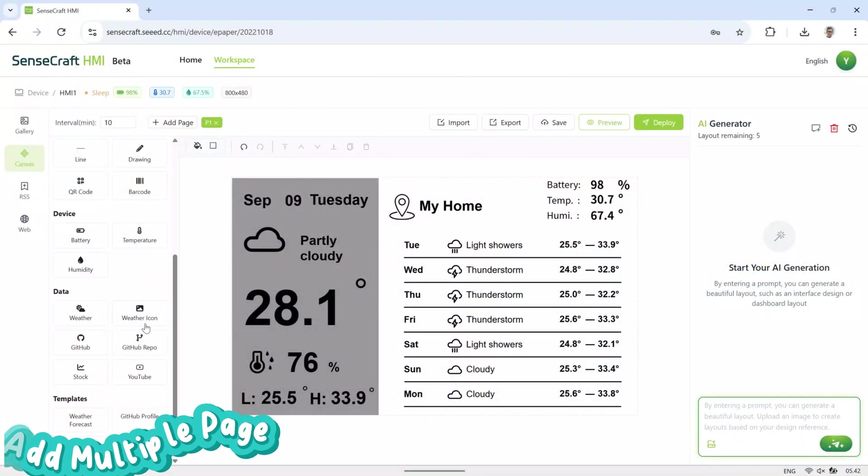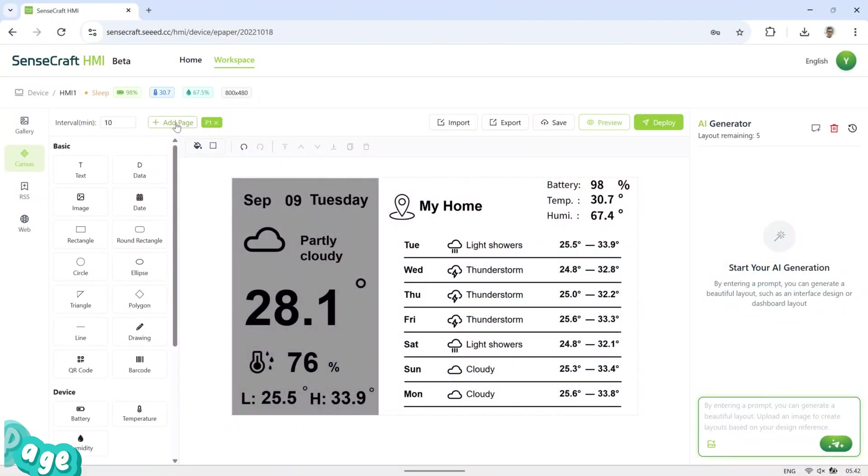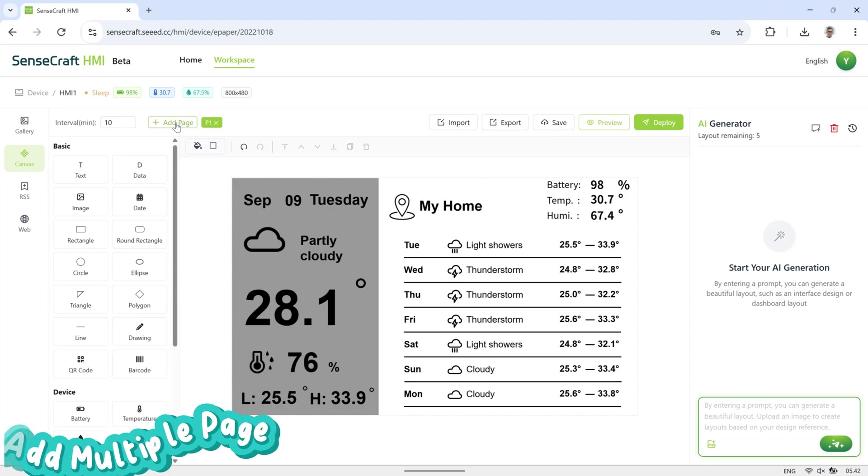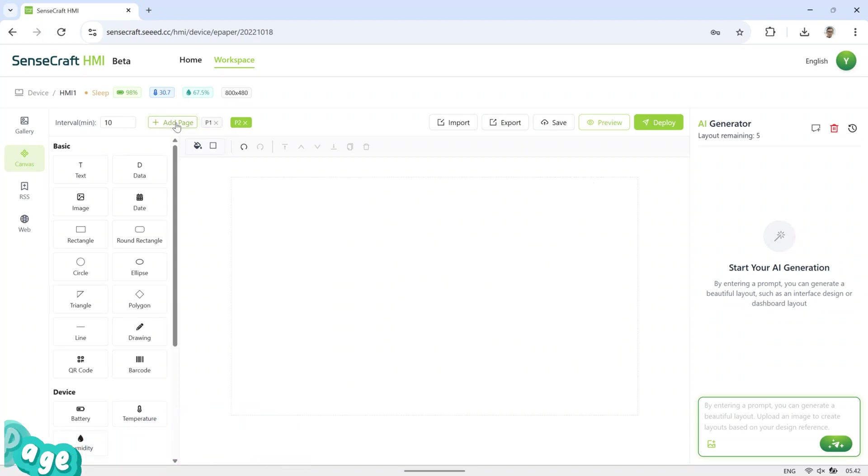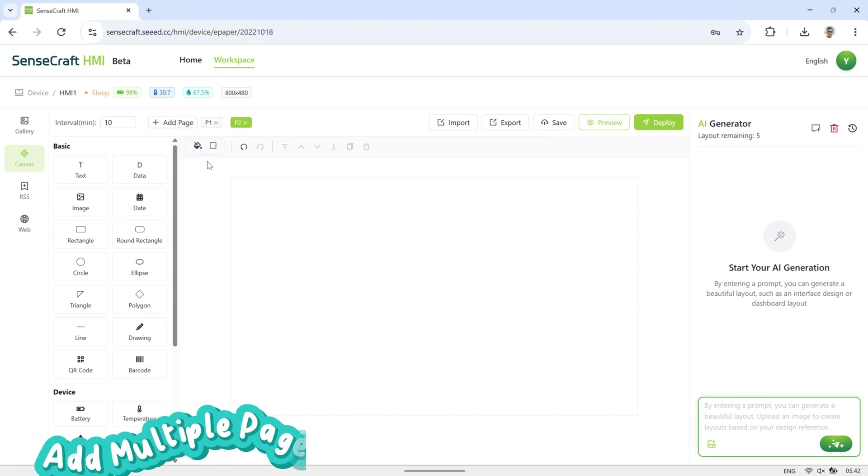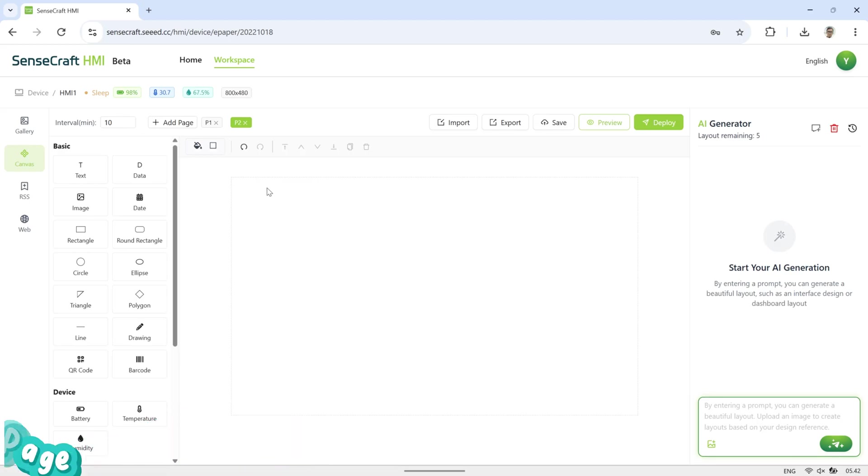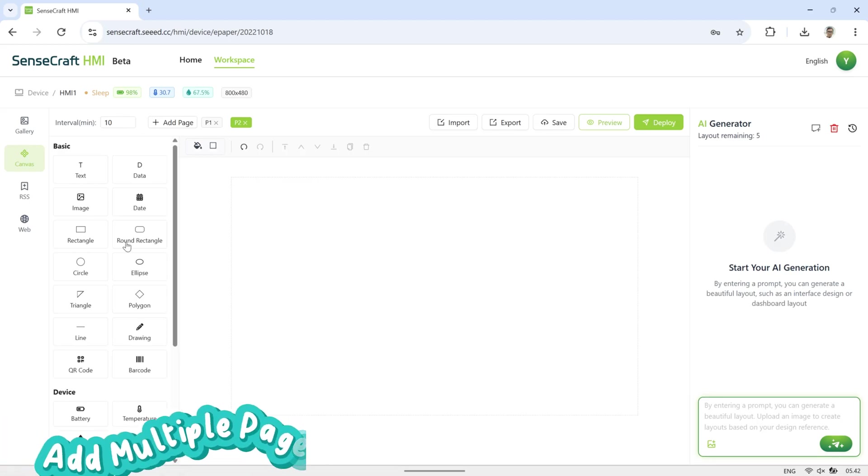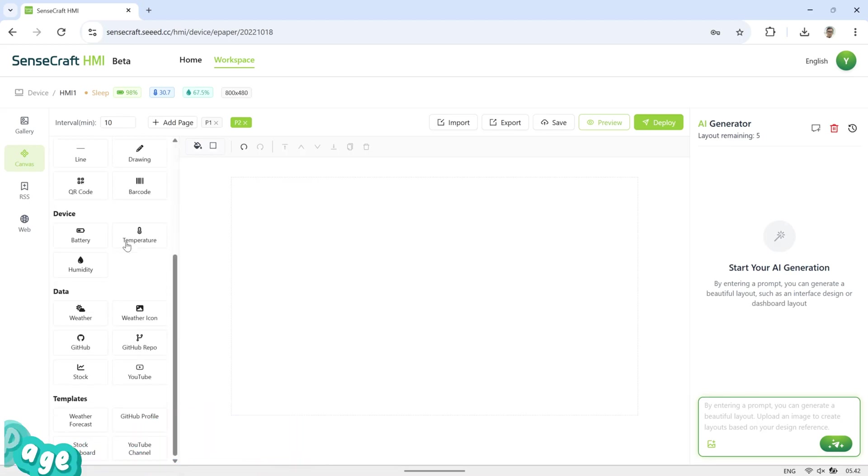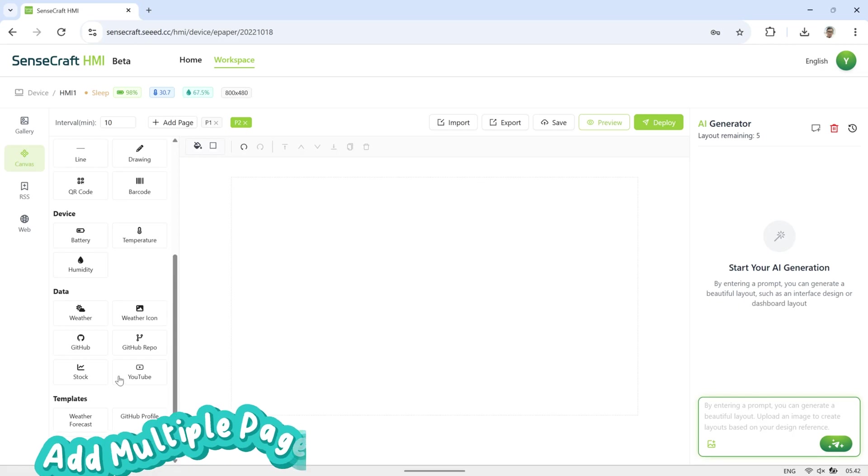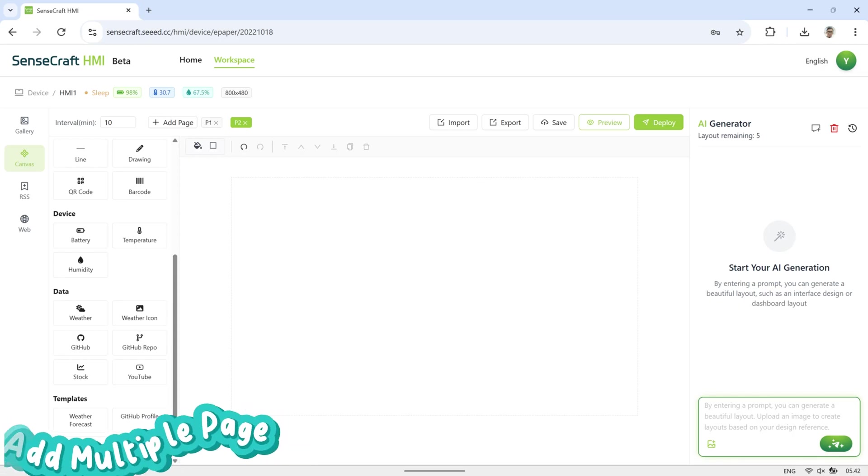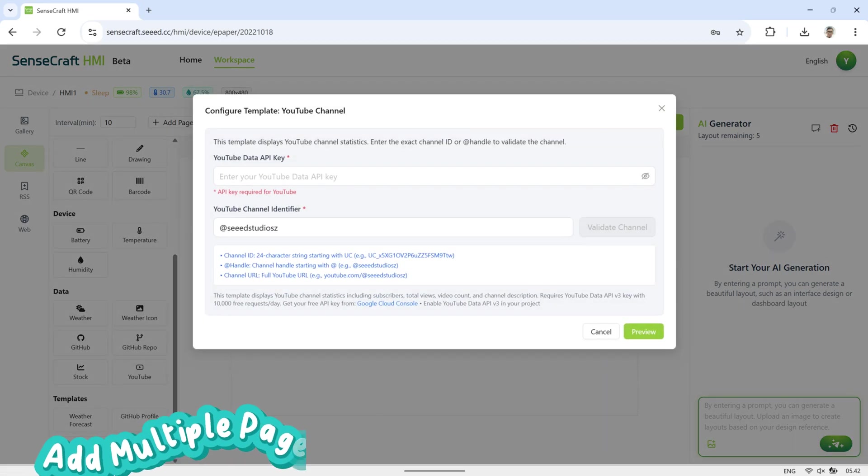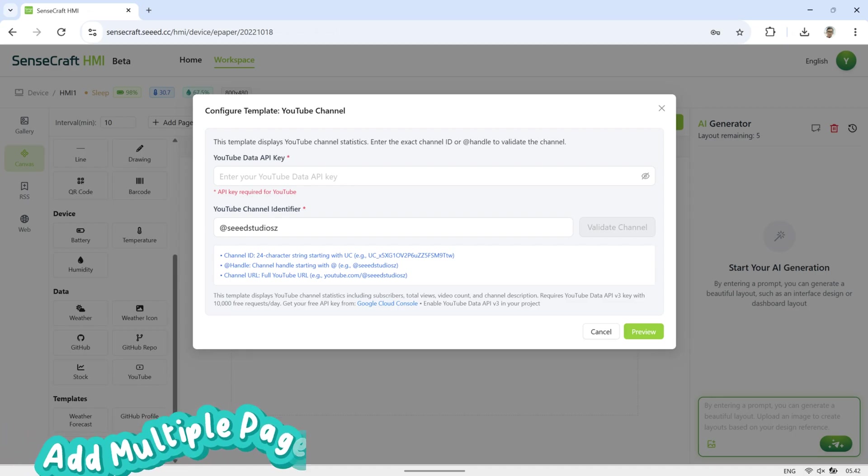In SenseCraft HMI, we can also add multiple pages. Page switching can be done automatically based on a set time interval, or manually using the next and previous buttons beside the Refresh button. For this demo, I will try the YouTube channel template. This template requires an API key in order to display information from a YouTube channel.